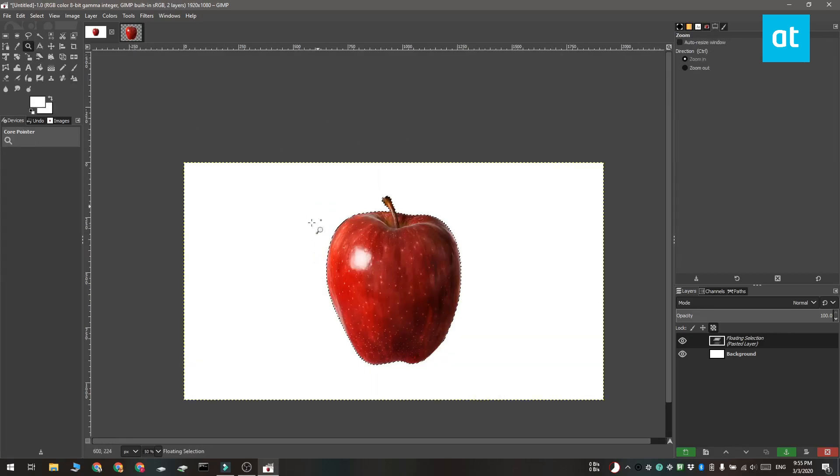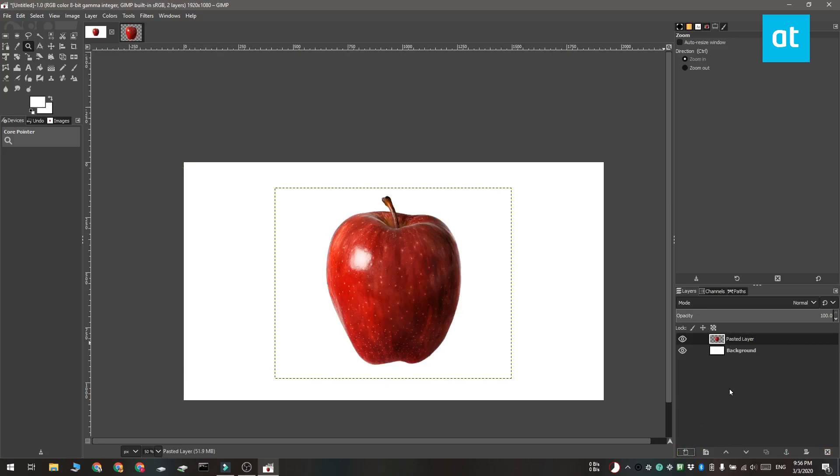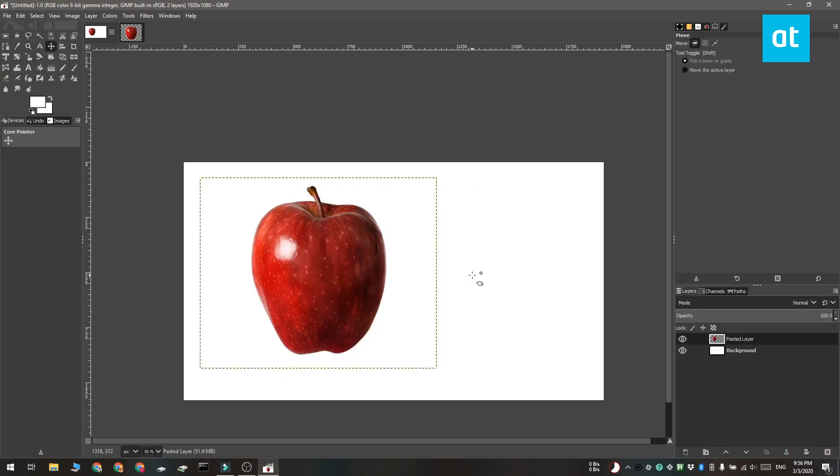you need to go to the layers window and you're going to see that the image appears as a floating selection. Click this green new layer button. That's really all you need to do, the image is going to be converted to a layer and you can move it around as a layer.